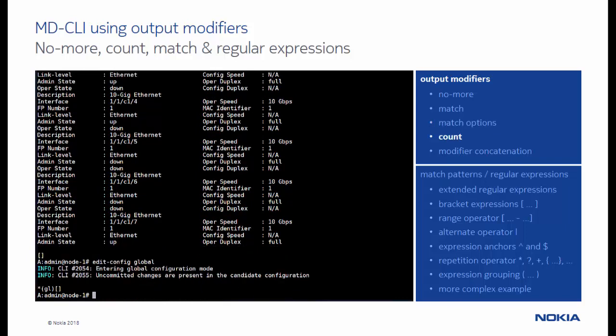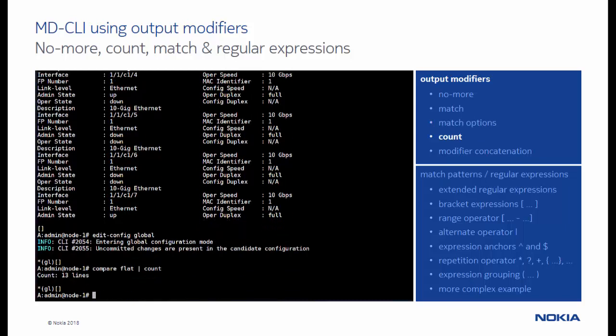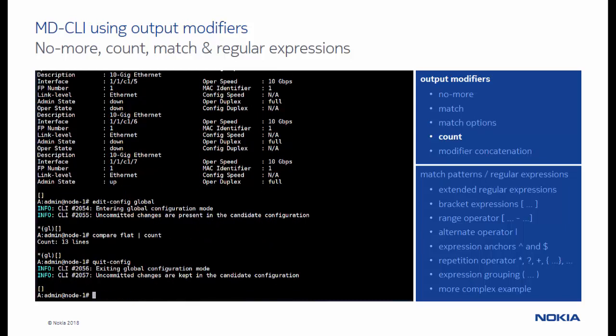The count output modifier displays the number of lines in the output. In this example, it counts the number of lines changed in the candidate configuration data store.